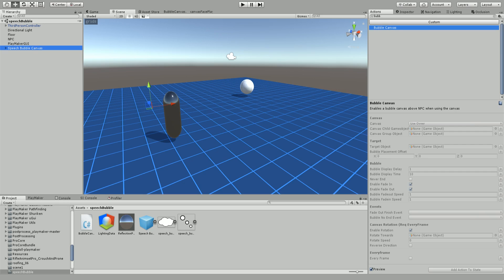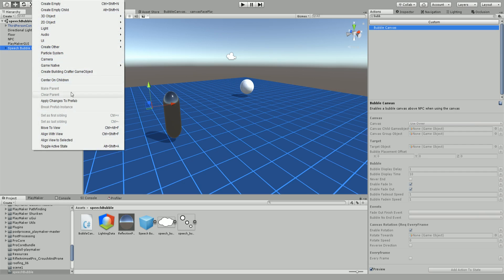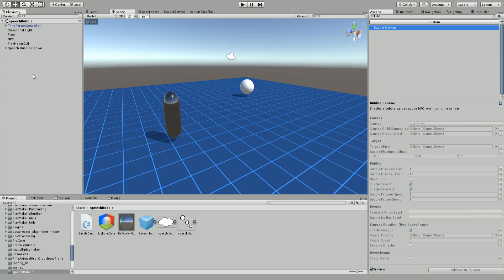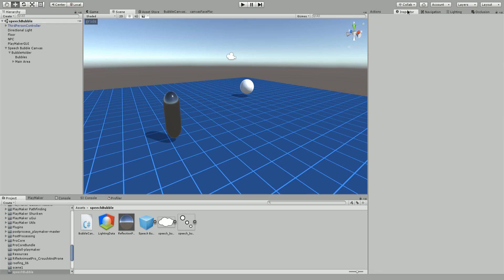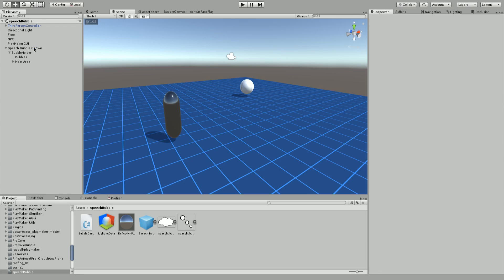Once you've done that, make sure that you break the prefab instance. If you don't do that, sometimes you'll have trouble with Playmaker. I'm not quite sure why and I'm not going to worry about it for now. I'm going to show you how my canvas is set up to give you an idea in case you want to set up your own.